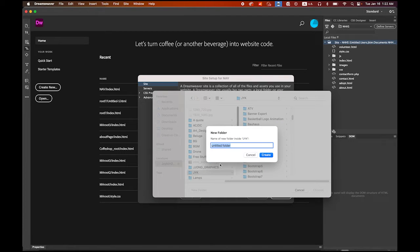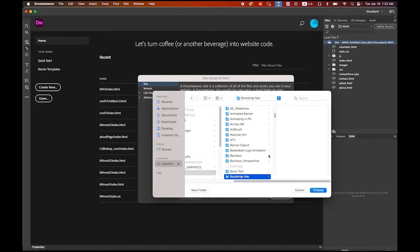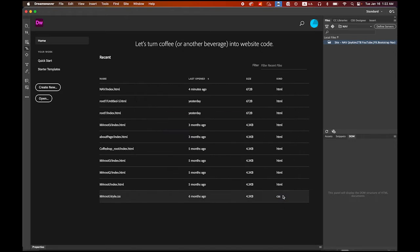Let me name it. It's gonna be my root folder, bootstrap nav. Choose it. So that's my root folder. Save it. Now create a new file.